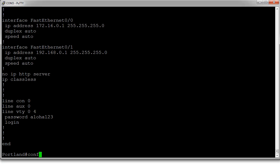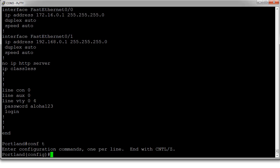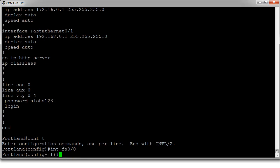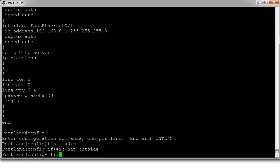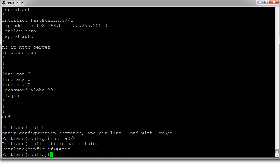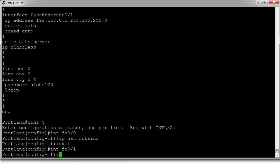So we'll do that with interface FastEthernet 0/0, and this one is on the outside so I do 'ip nat outside'. And I'm going to do FastEthernet 0/1, and this is 'ip nat inside'.